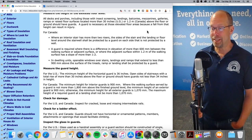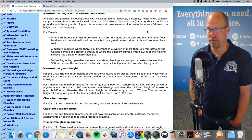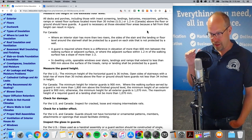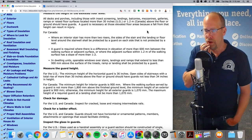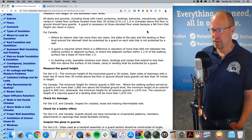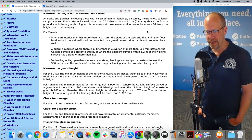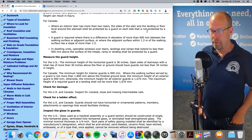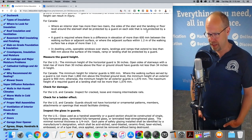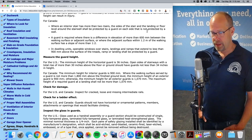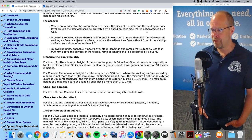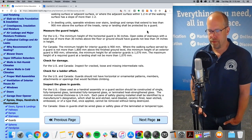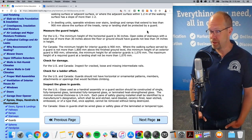If you have something that people can stand on and the floor surface is more than 30 inches above the floor or ground level, a guard is necessary because a fall from that height can cause injury. The minimum height of the horizontal guard is 36 inches. Open sides of stairways with a total rise of more than 30 inches above the floor or ground should have guards not less than 34 inches in height. Always check for damage — check for cracked, loose, or missing intermediate rails.